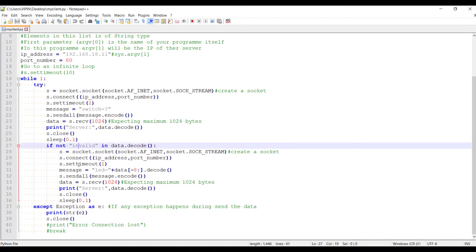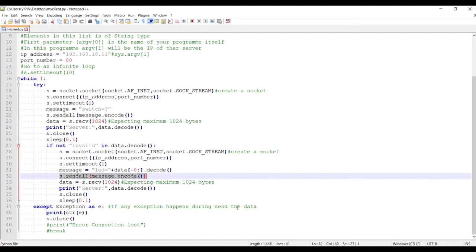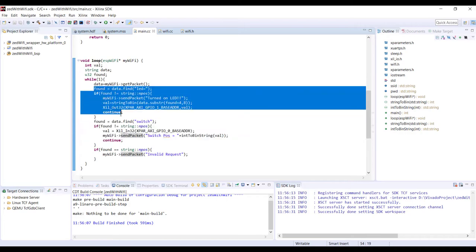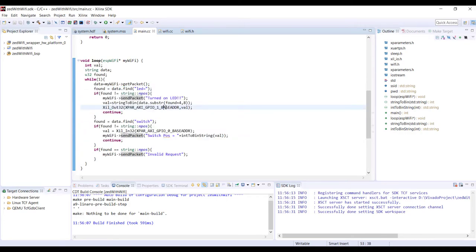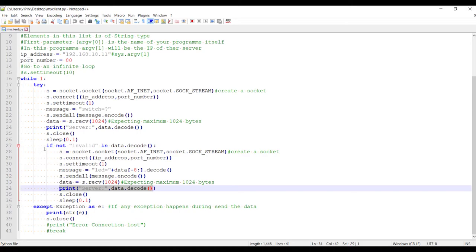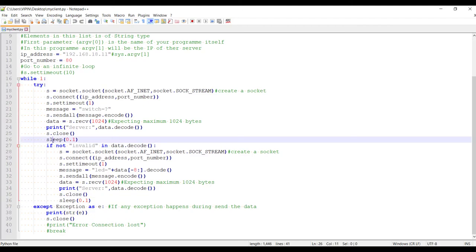It won't be invalid. Then he will create a new message with the LED equal to and the same switch position. He will send it that will come here and he will turn on the corresponding LED and he will send back turn on LED that will come here. And he is supposed to print turn on LED. He will close it.